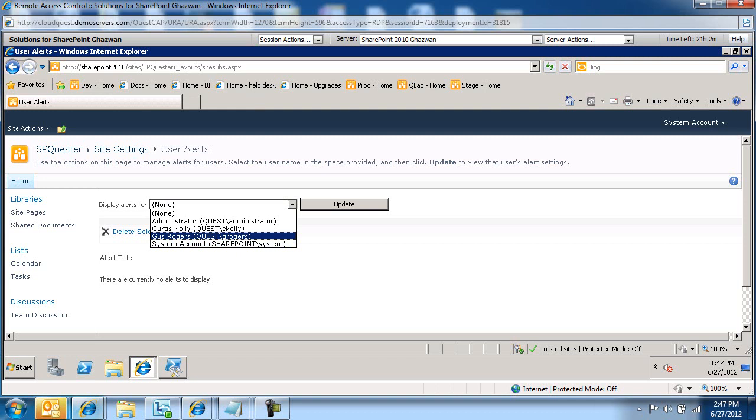So this is how we remove alerts for a specific user from a web application. This concludes this recording. Thanks for tuning in.